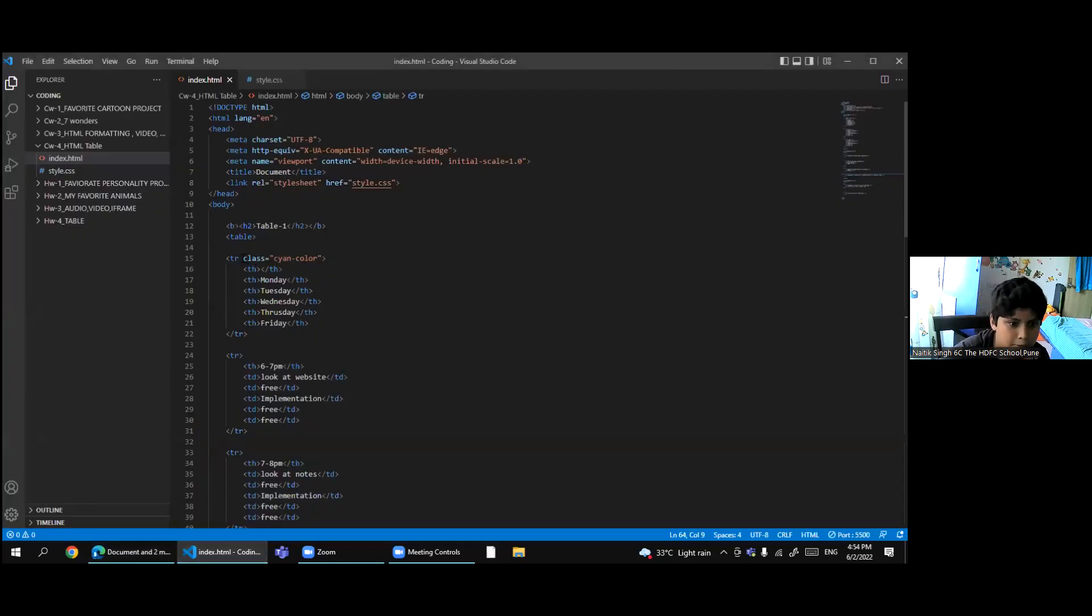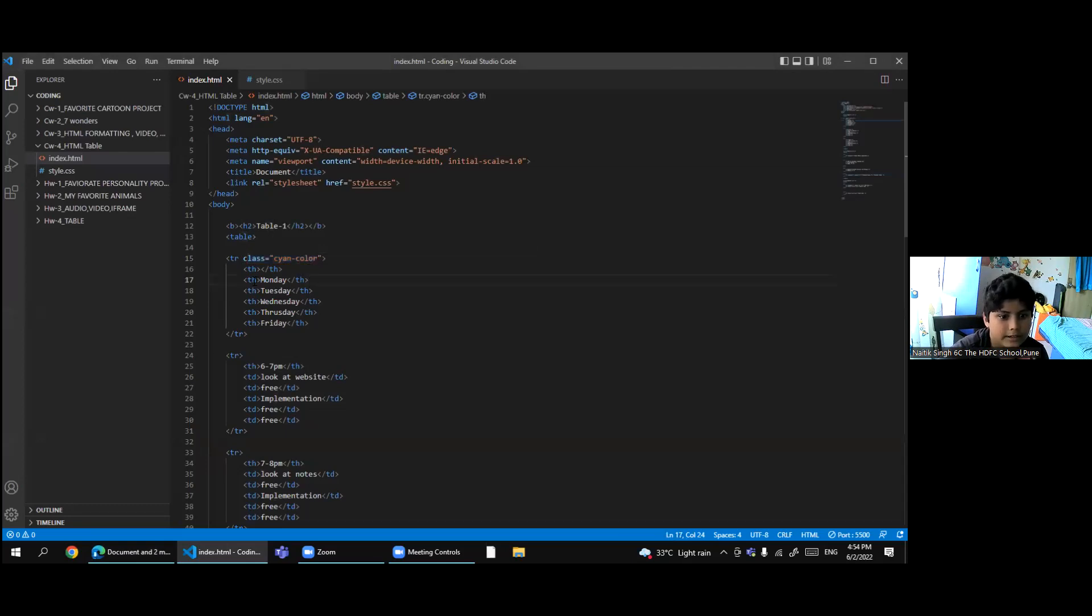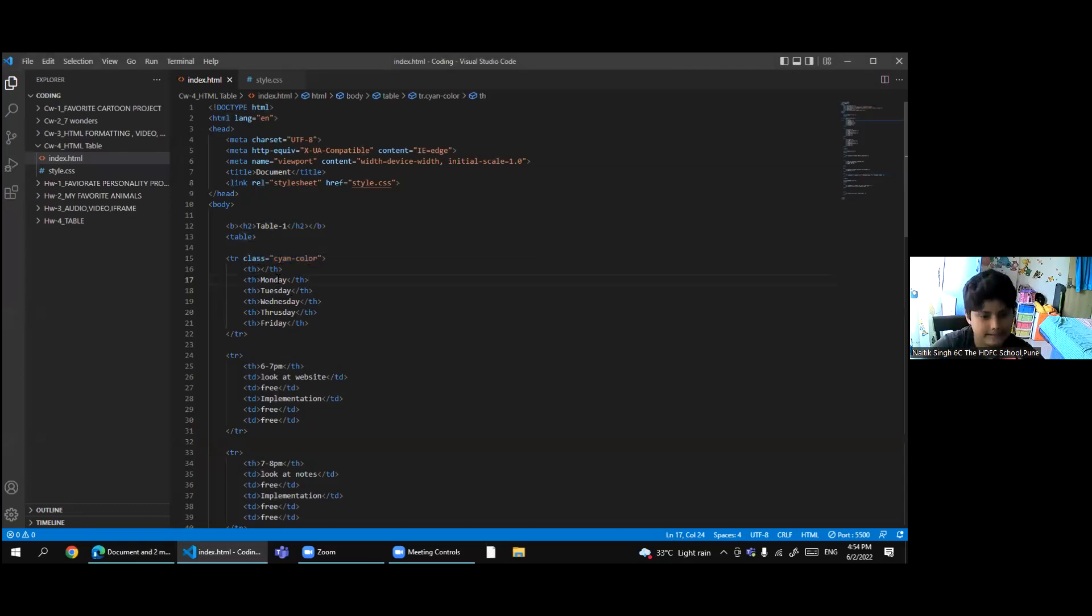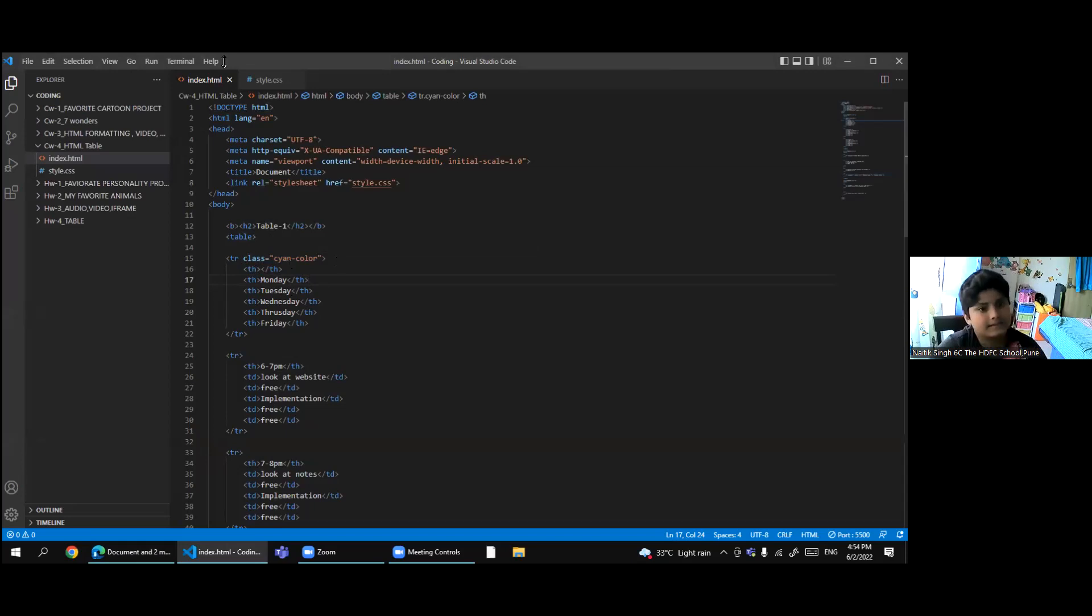Now I will tell you all about the class. This is the class, you can name the class anything. Example, style plus color.